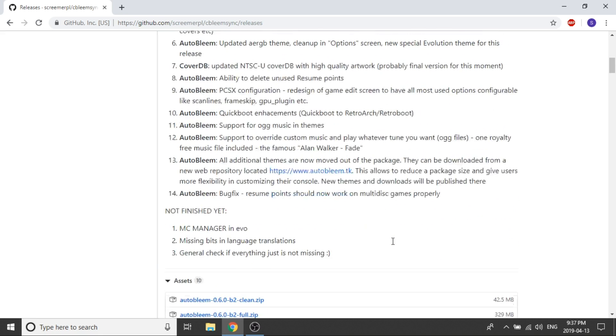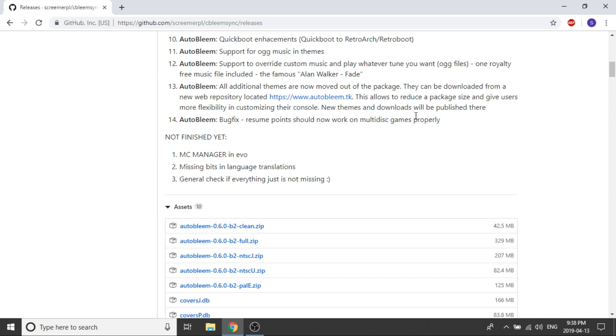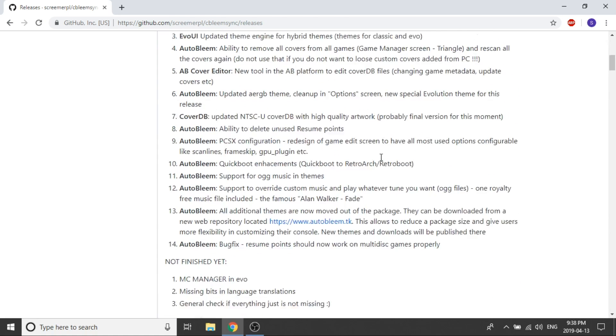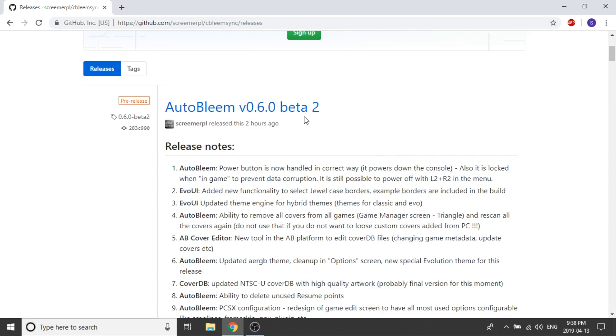So there's still a few things that they're working on. They've got the memory card manager and Evo is still working progress. It says missing bits in language translations so the translations aren't going to be 100% perfect but they are working on that. And then it says general check if everything is not missing. So I guess what that means is that they are just making sure that nothing is missing. But it looks like we're getting pretty close to a full release and we're going to be moving away from betas pretty soon for the AutoBleem 0.6 build. So that's that's really exciting.